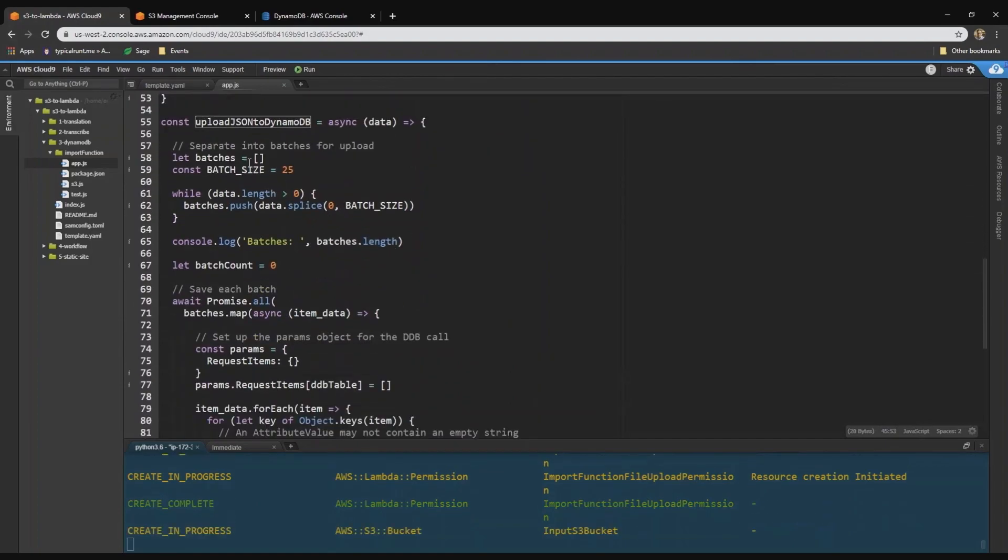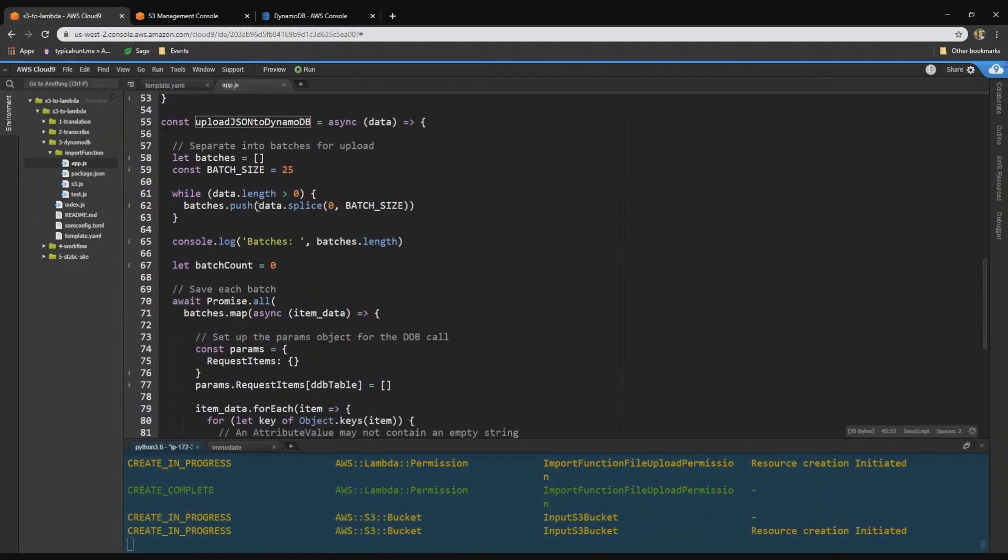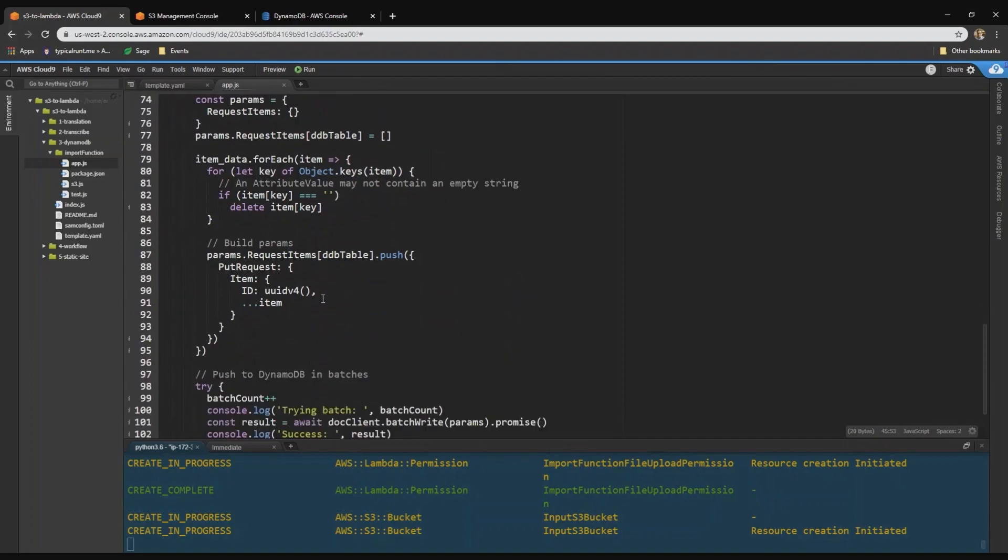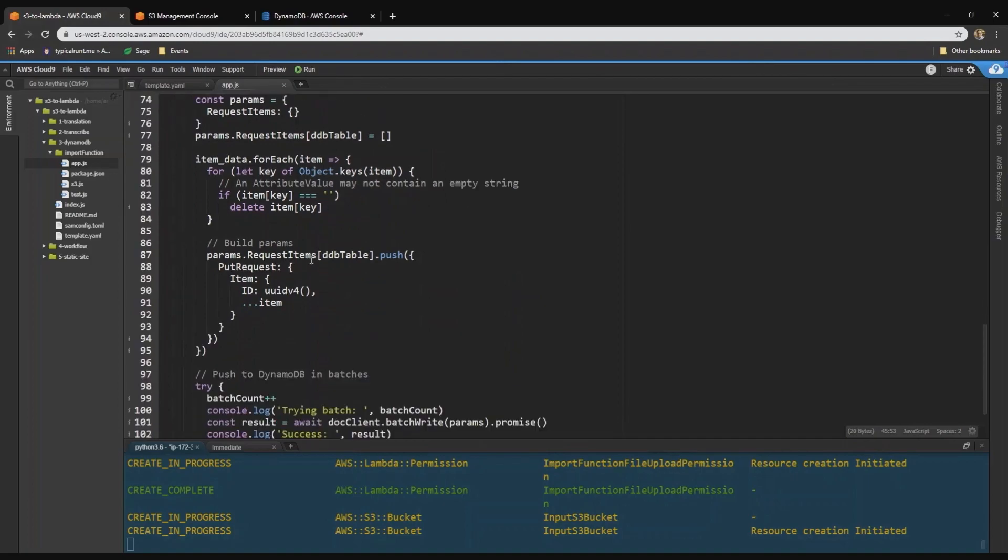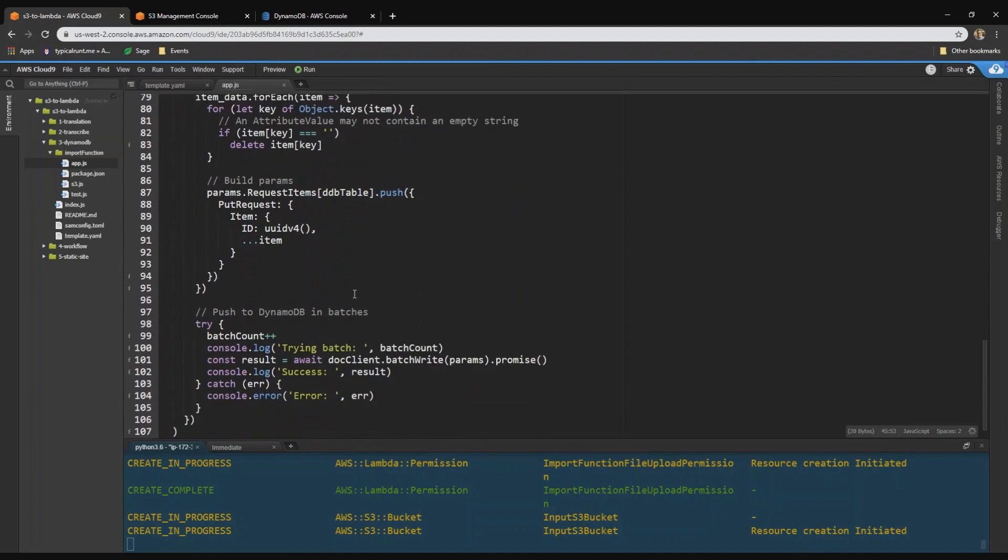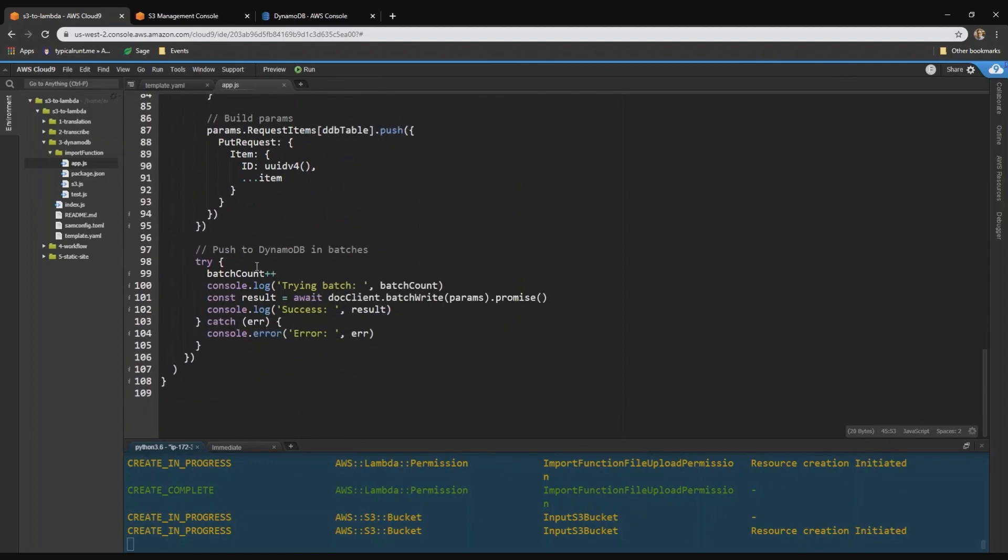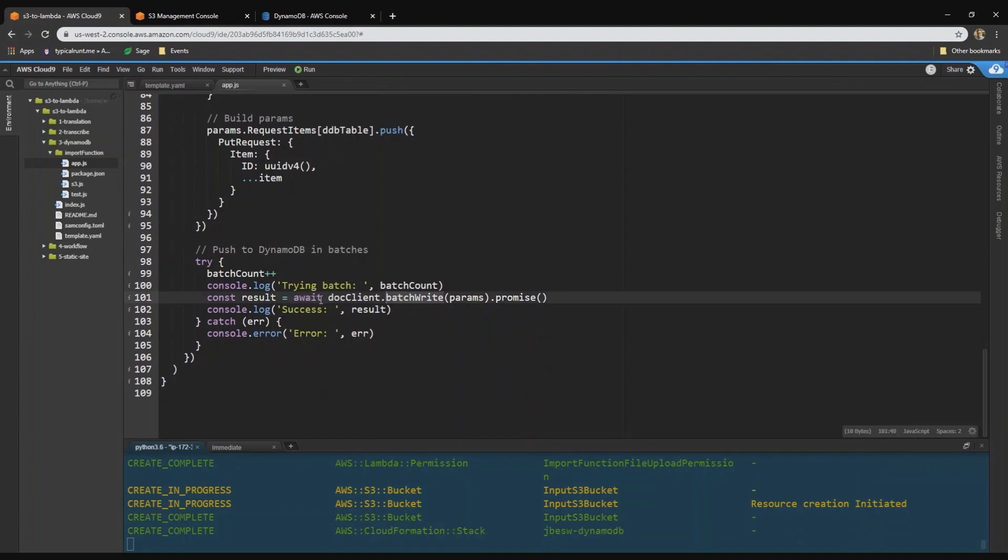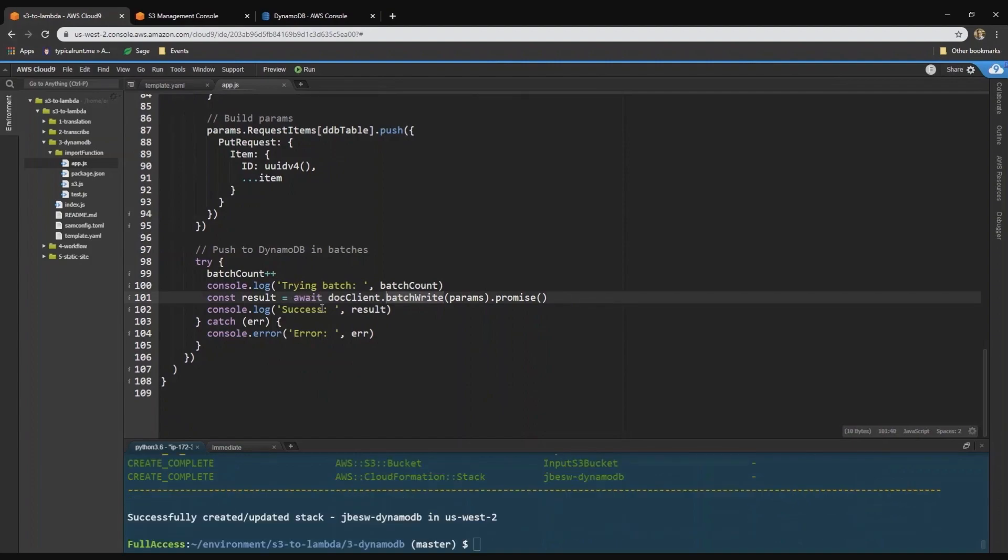That function actually batches the contents of that file into 25 at a time. And then it stores those into DynamoDB. So this is just a mechanism for batching up the contents of the JSON, checking to make sure that all the attributes are there. And then we use a random ID in this case, but you don't need to necessarily do that. And then it calls batch write of the doc client.